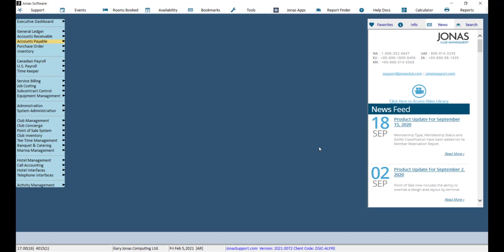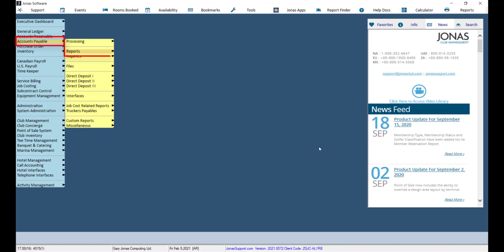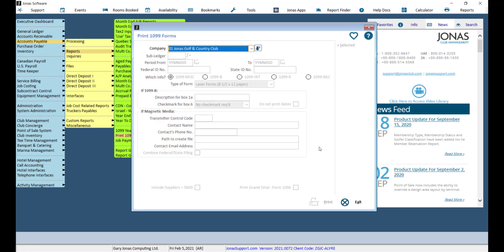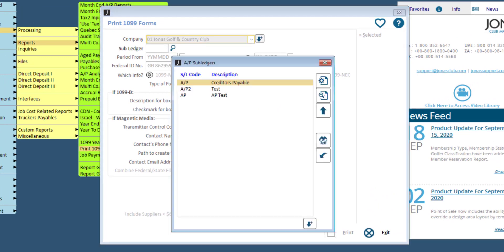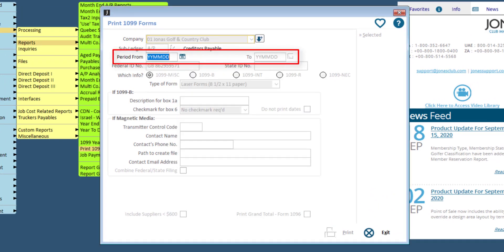Once everything looks good with the report, you can print the information on the actual forms by navigating to Accounts Payable, Reports, and Print 1099 Forms. Select your company and subledger and enter your period from and to, which will generally be January to December.